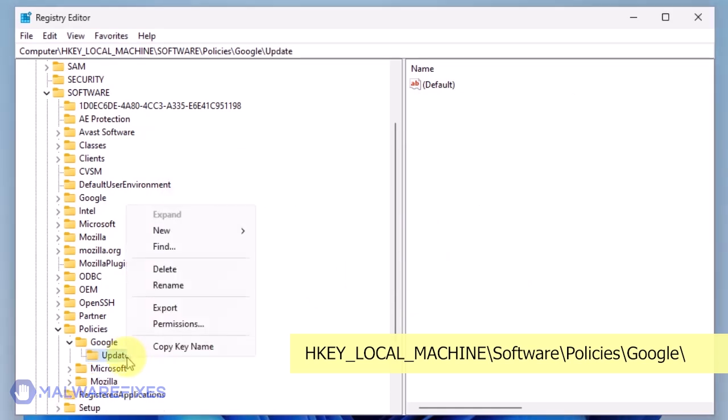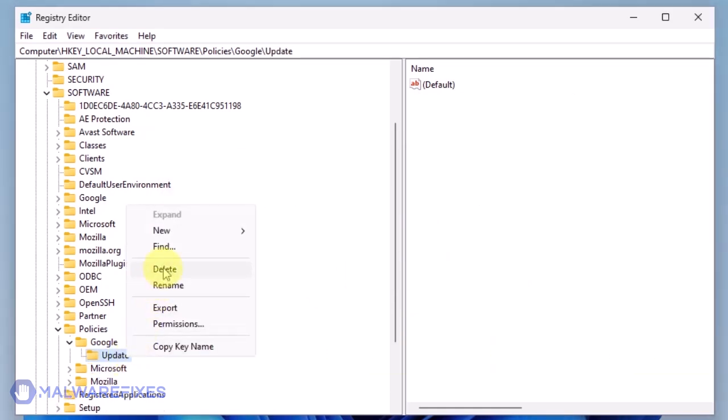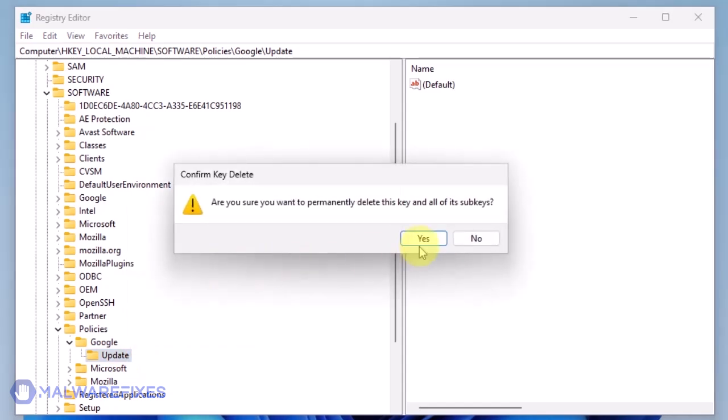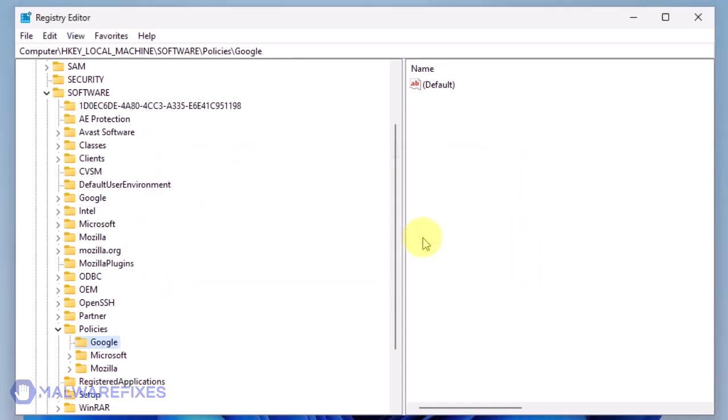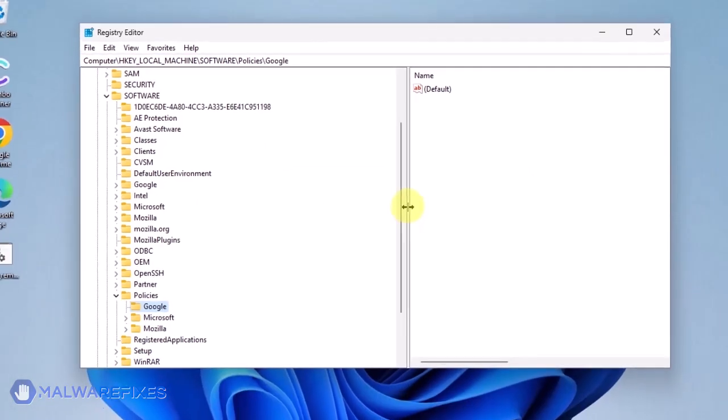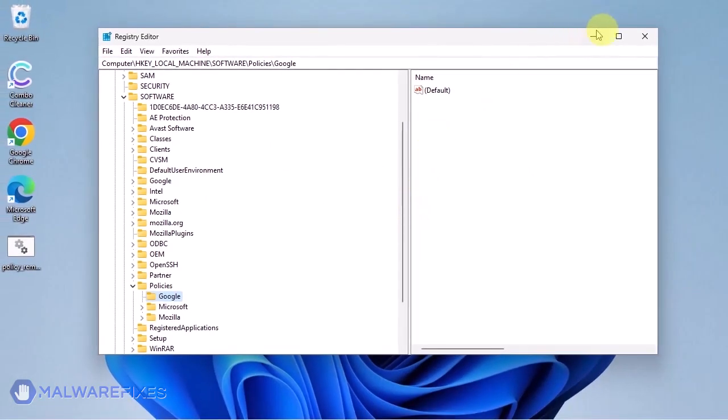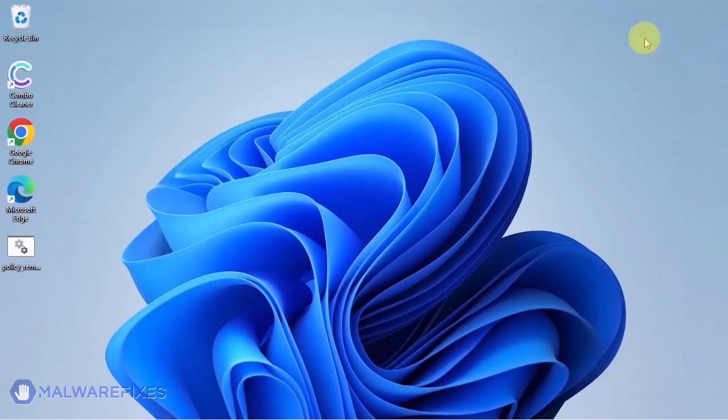Also, you may need to delete the Update key if it is present. You may now close the Windows registry editor and proceed to the next steps.